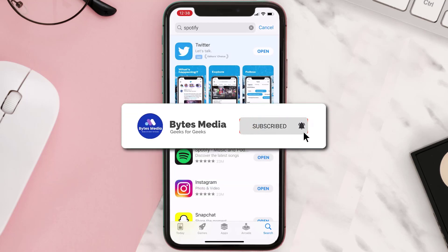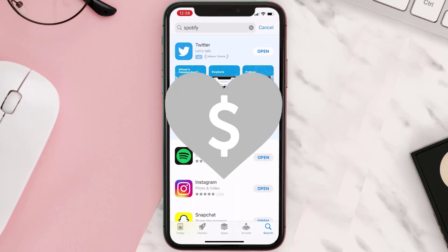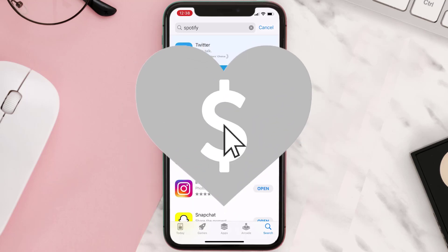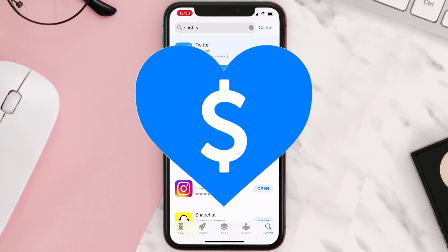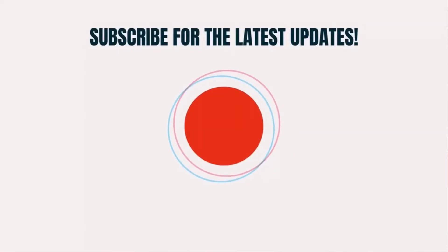Hopefully this will fix the issue. If it did, make sure you give this video a super thanks by clicking on this heart icon to help support the channel, and don't forget to hit that subscribe button. We'll see you in the next one.